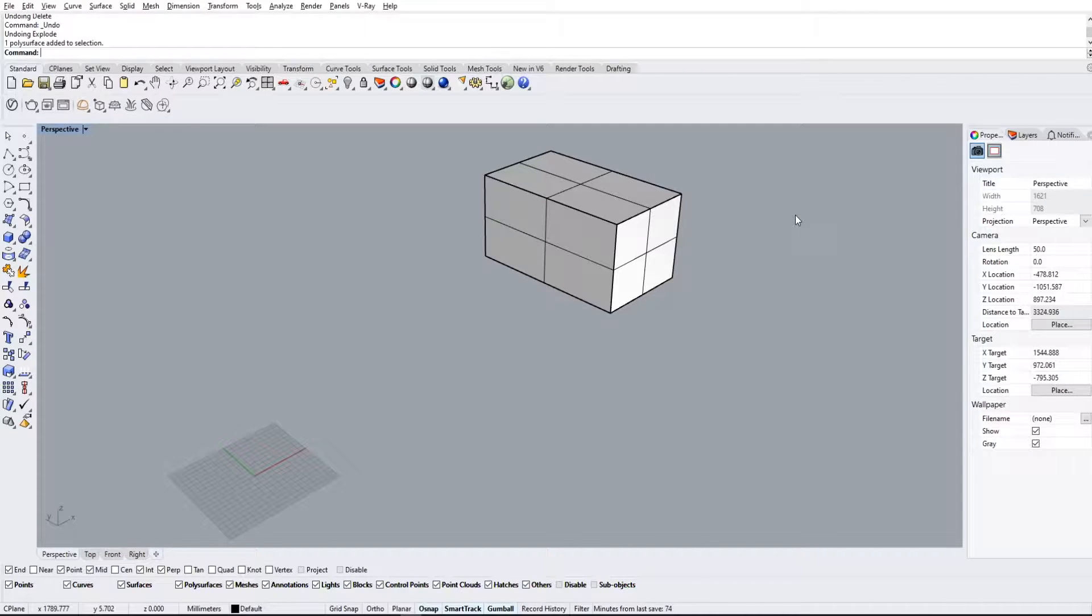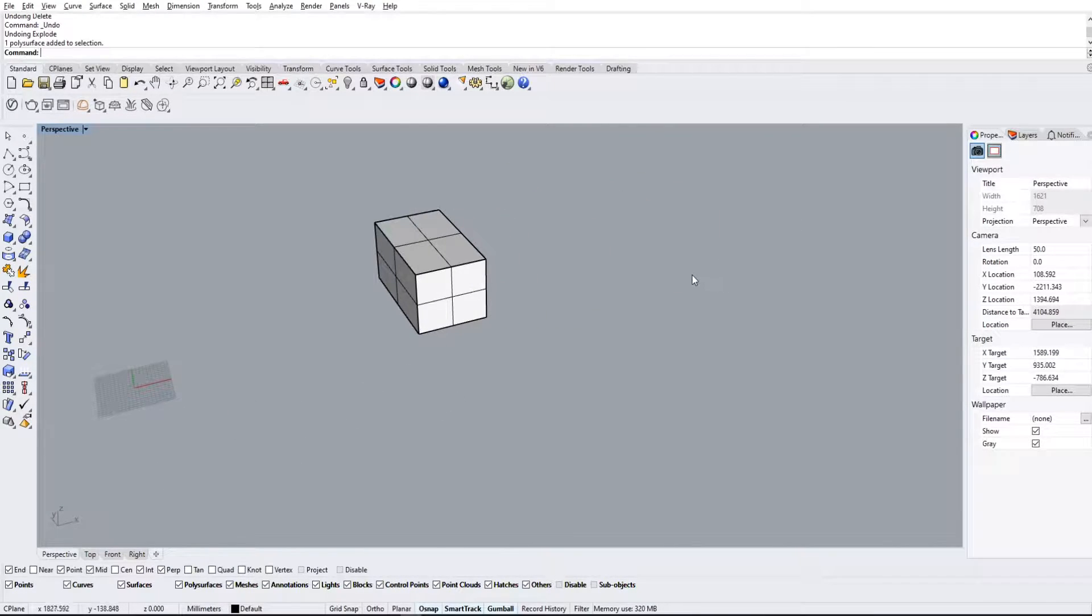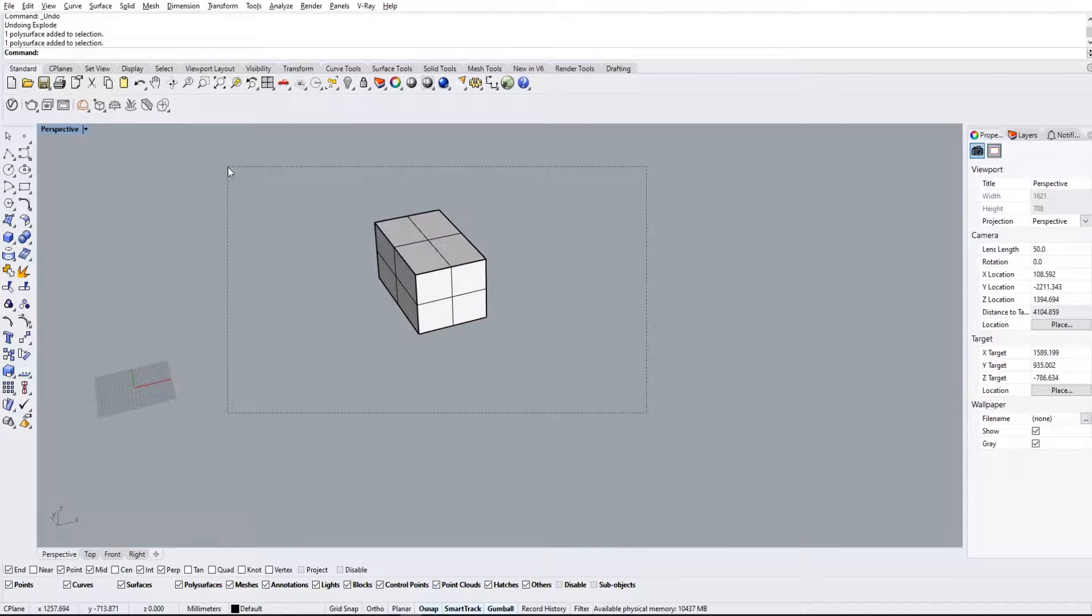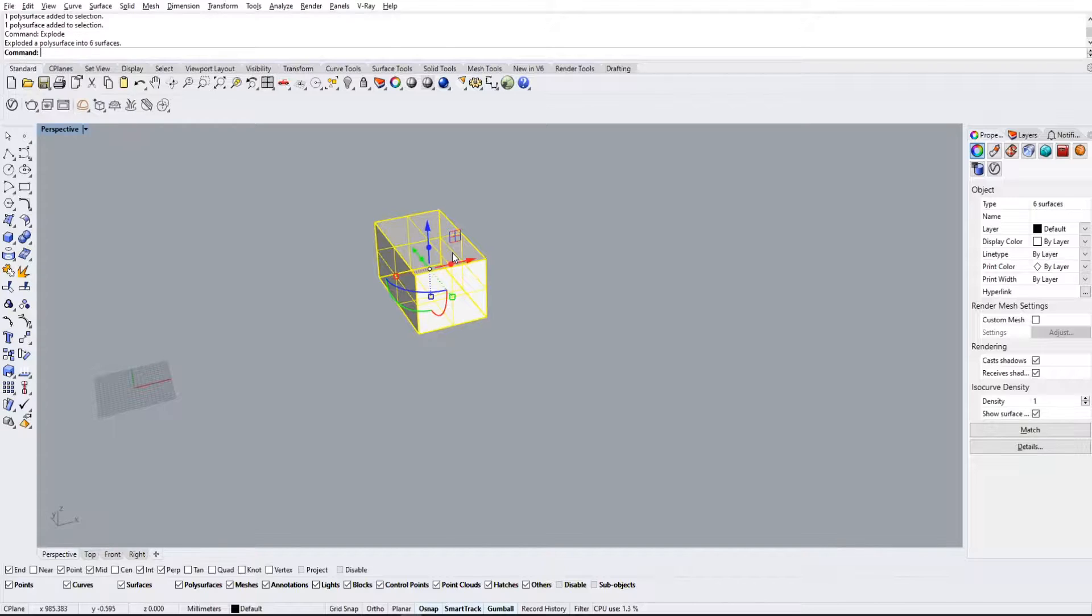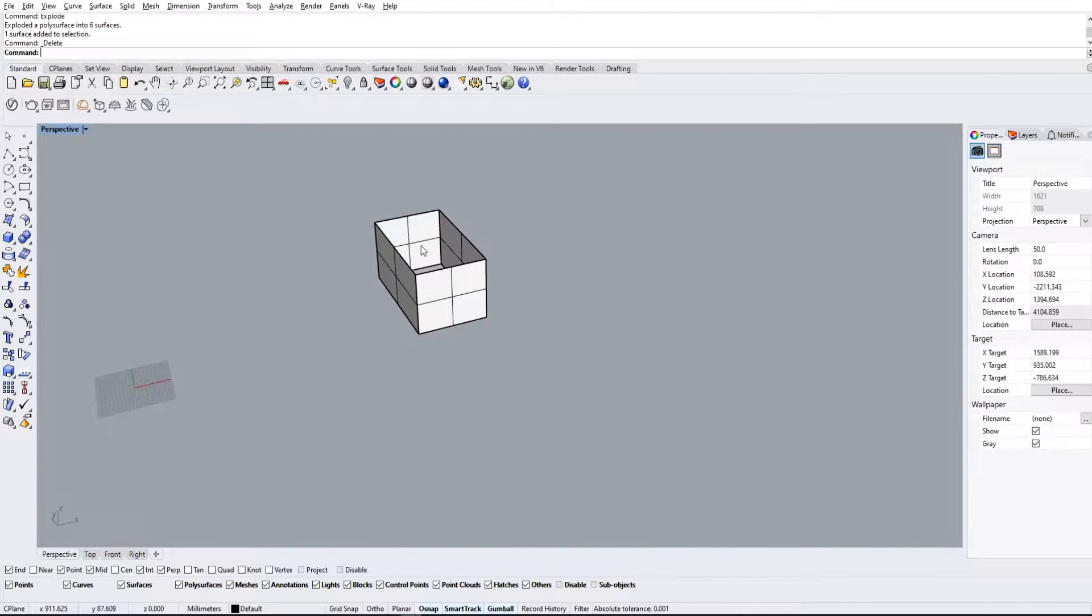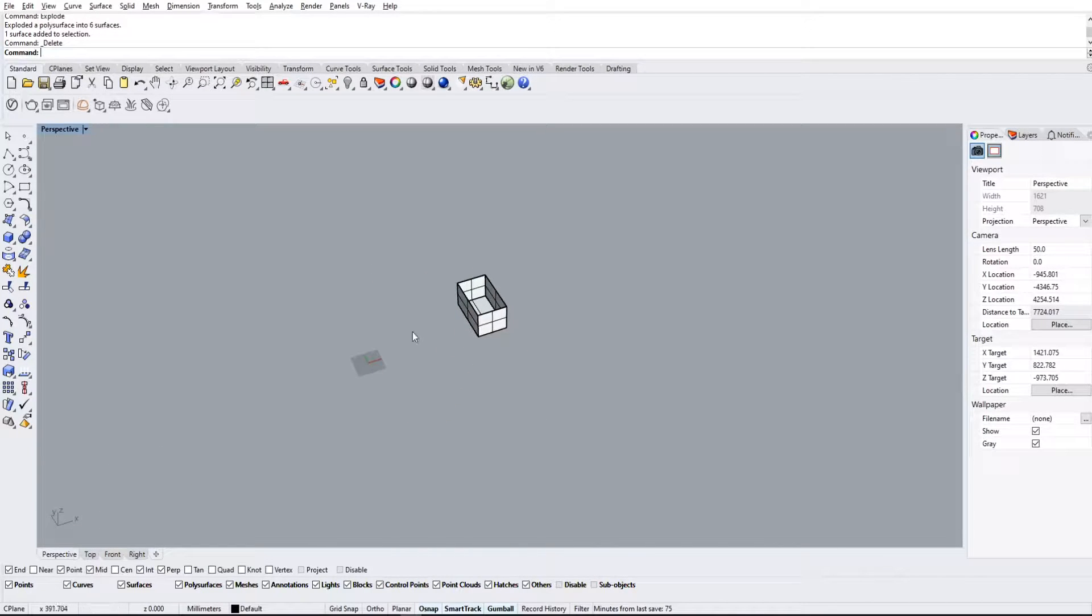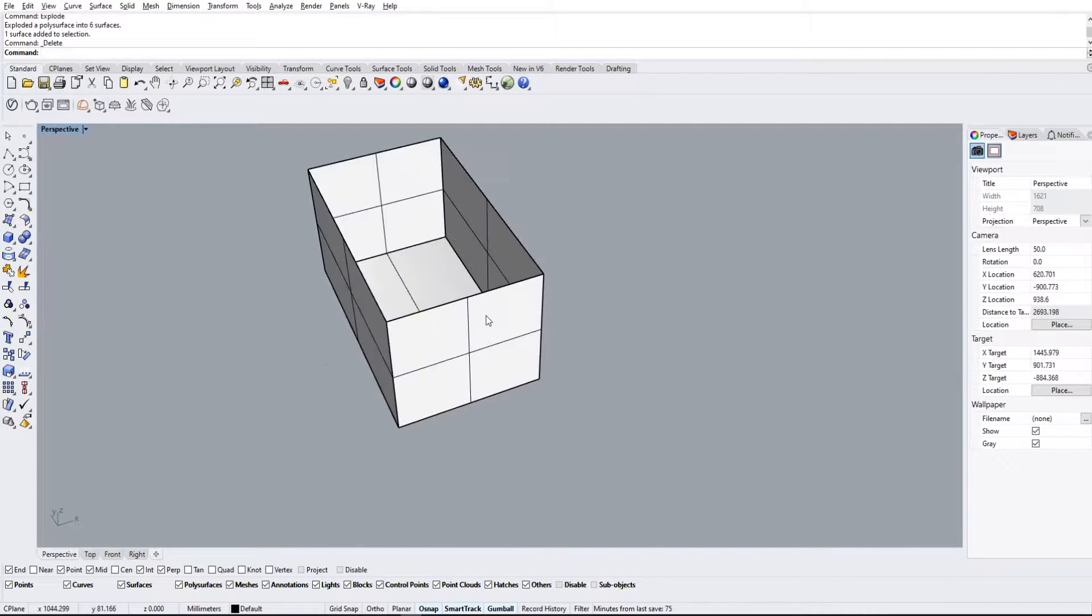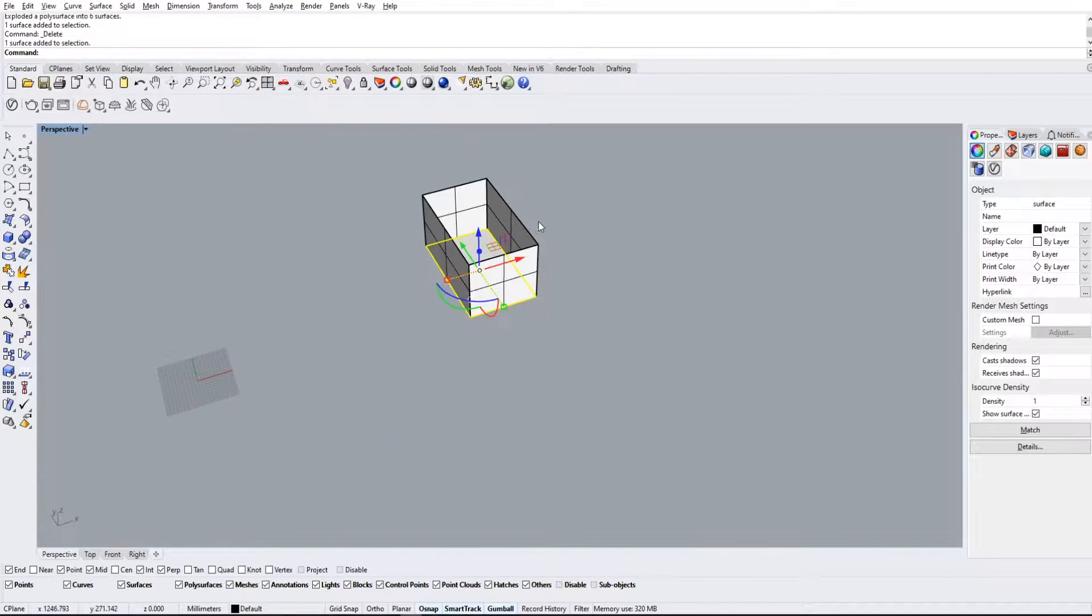Alright, so picking off where we left off last time, we have a nice simple solid for us to work with. I'm gonna go ahead and explode this for the next part and we're just gonna delete the top here because we want to see exactly what's going on inside.